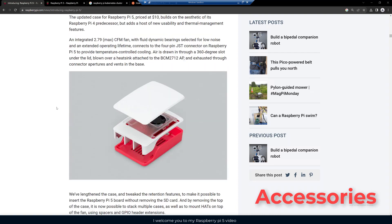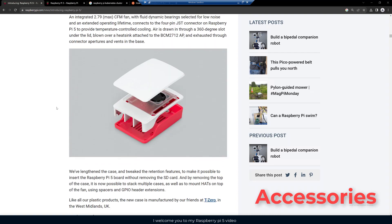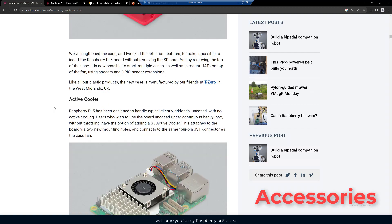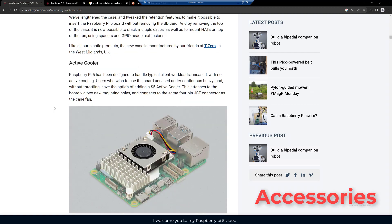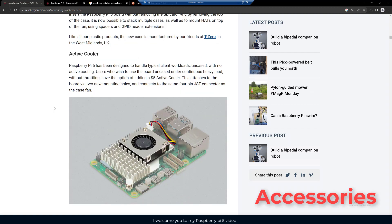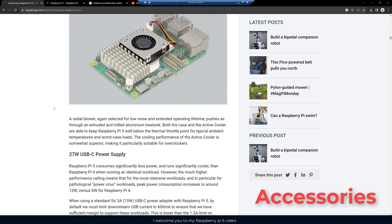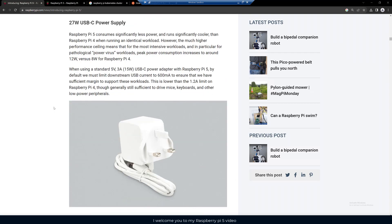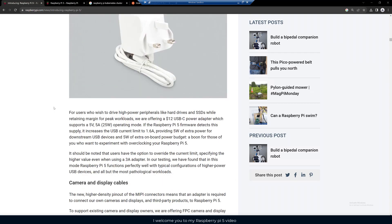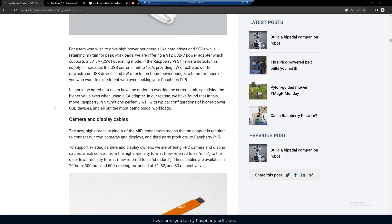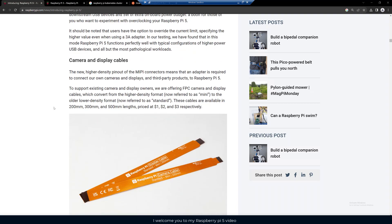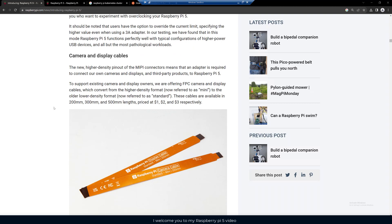We already looked at the accessories: a nice case, an active cooler, a good power supply, camera and display cables.